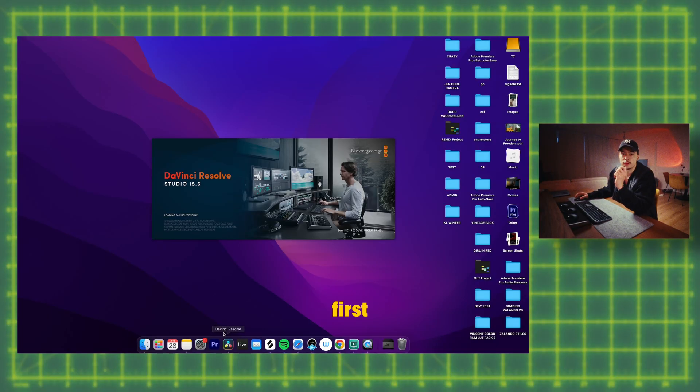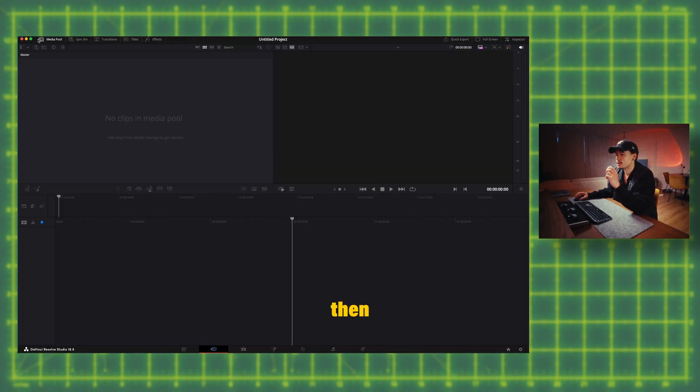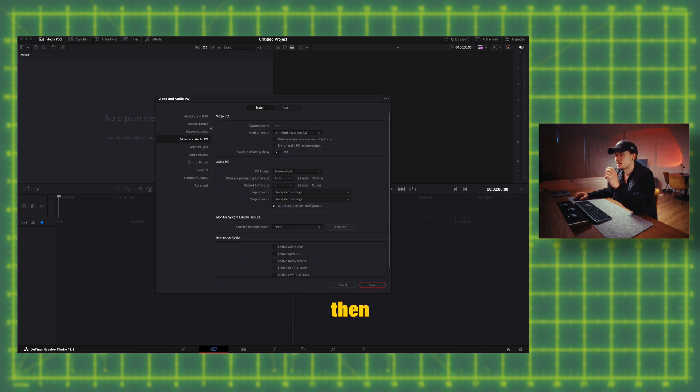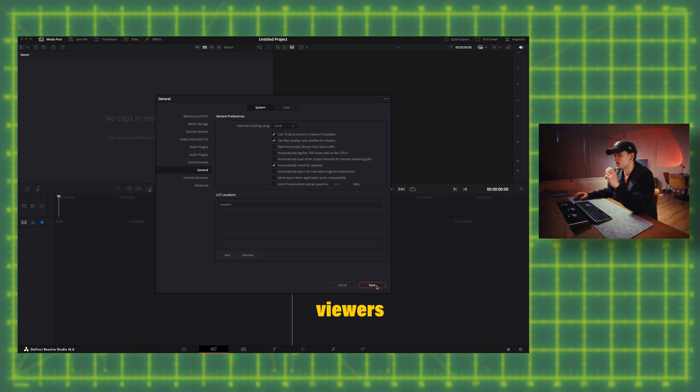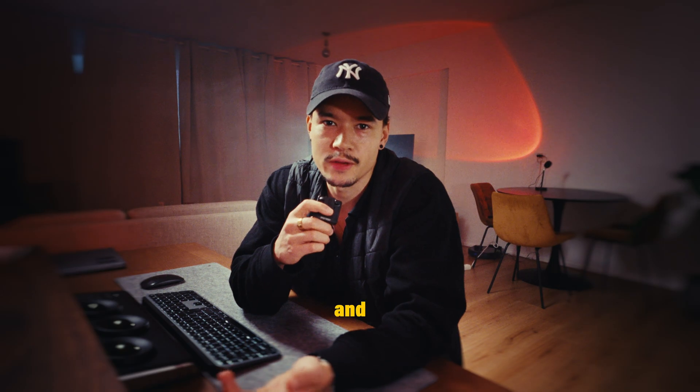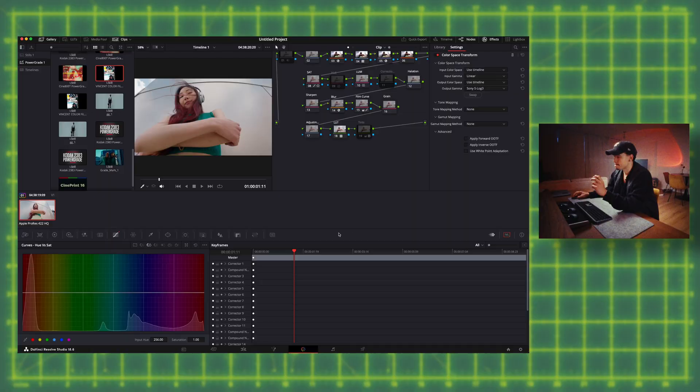First things first, open DaVinci Resolve then go to preferences, then go to general and then click use Mac display color profiles for viewers, then click save and then restart DaVinci Resolve.